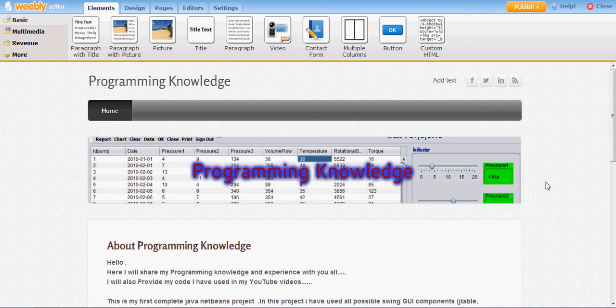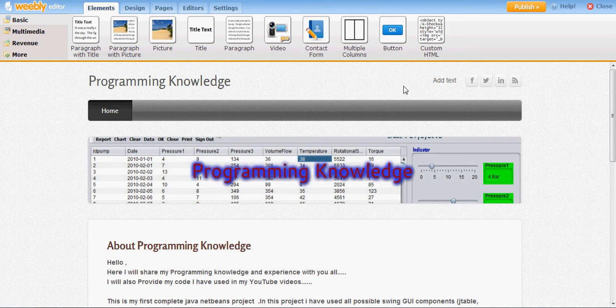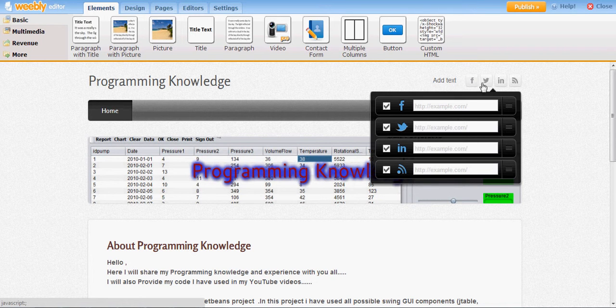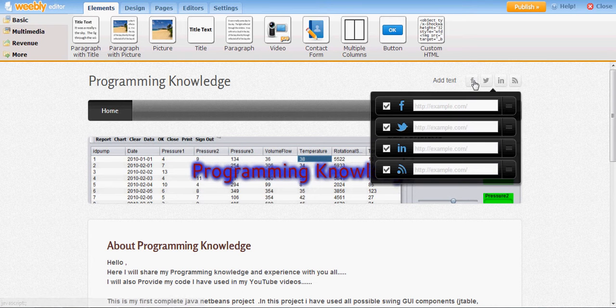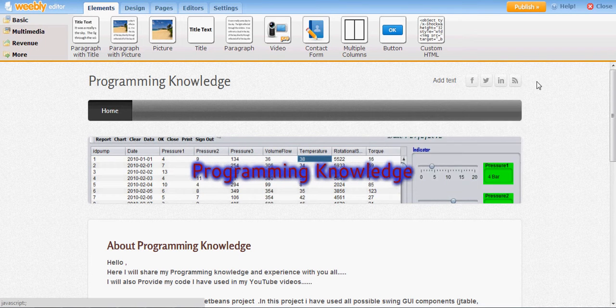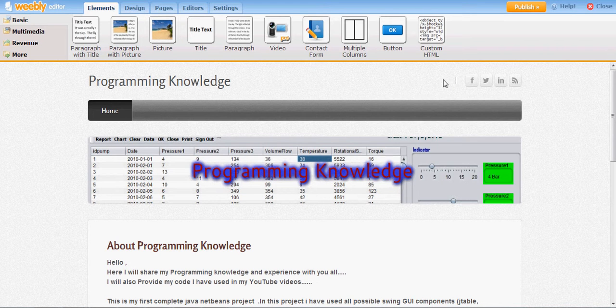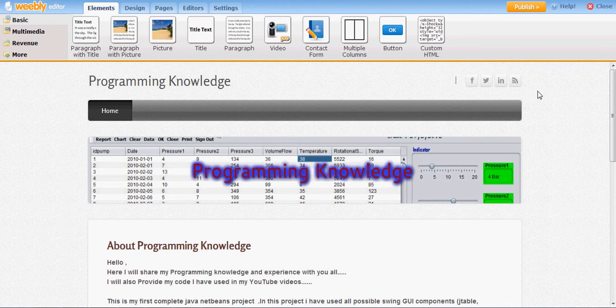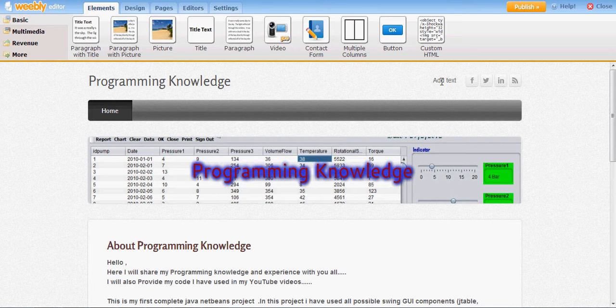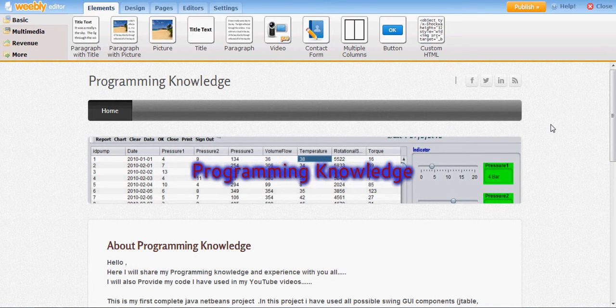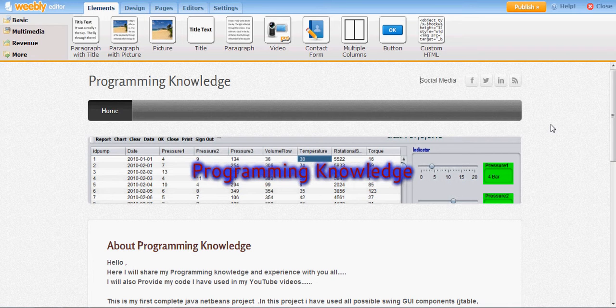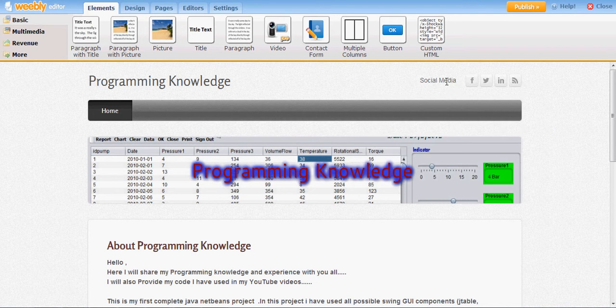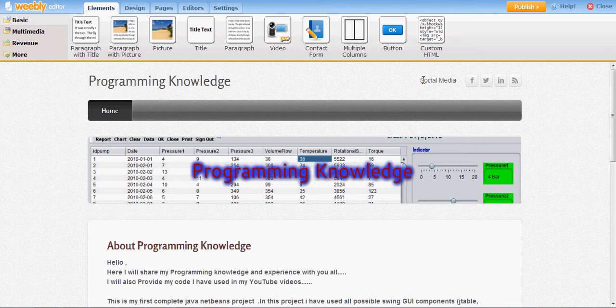Weebly provides these when you go at the top of your website. Here you can see Facebook, Twitter, LinkedIn and other social media options. You just need to provide the title. So instead of adding a text here, I will add text and name it as Social Media.